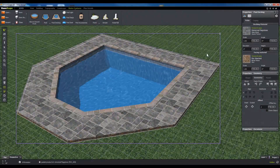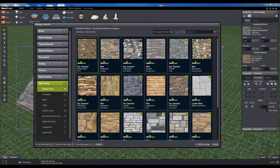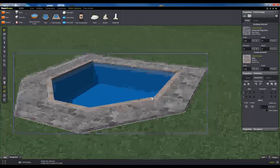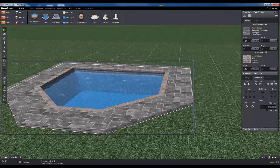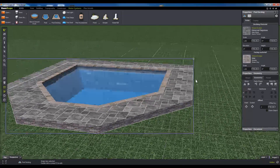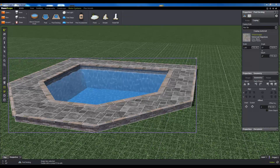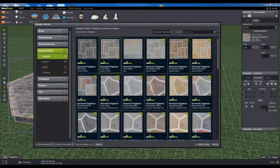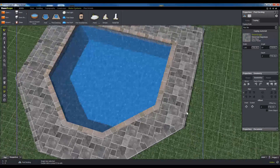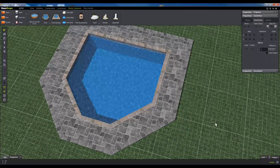Now that the pool is in the scene, you can begin configuring the pool and the pool decking properties to finalize the look of your pool. Pool decking configuration works exactly like configuring a patio, so we're not going to get too far into that in this tutorial. You can follow the steps that you learned in the patio tool tutorial to set this one up quickly.